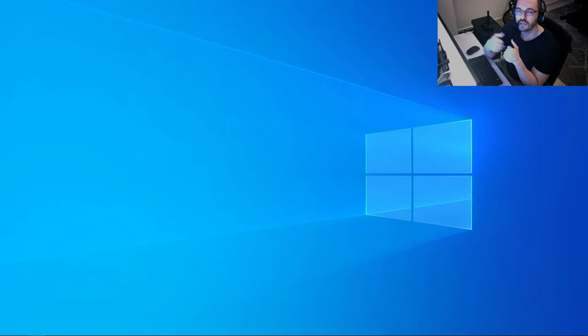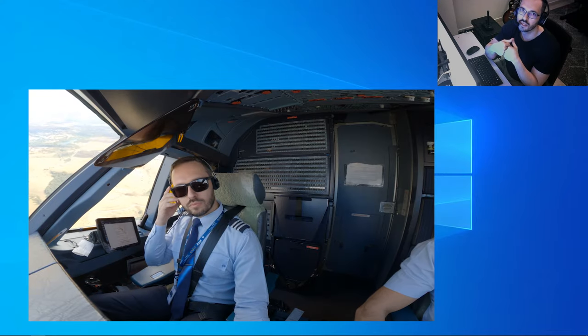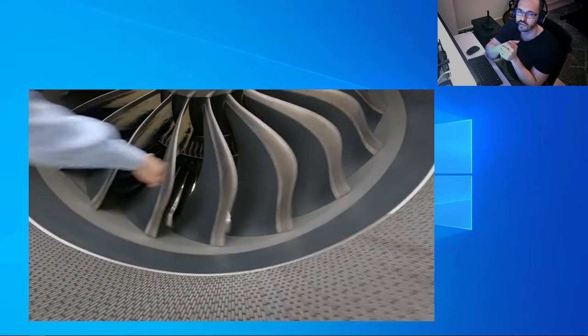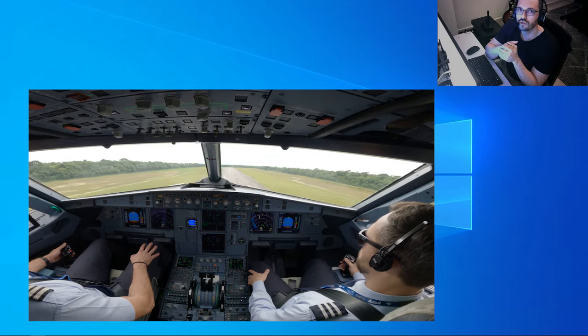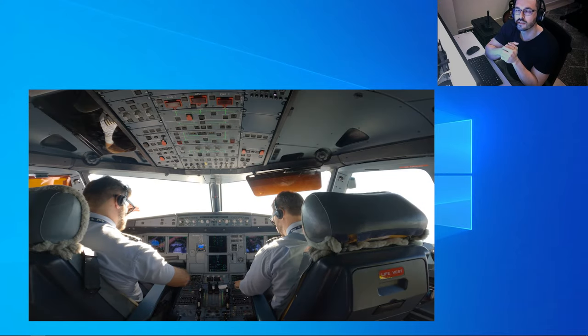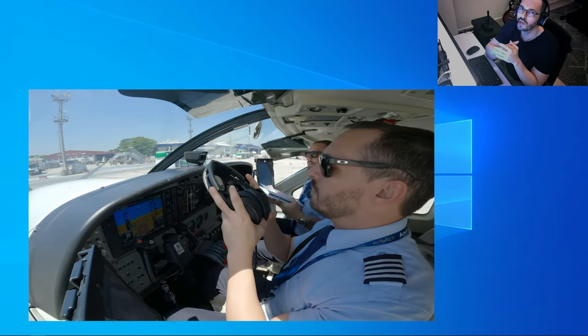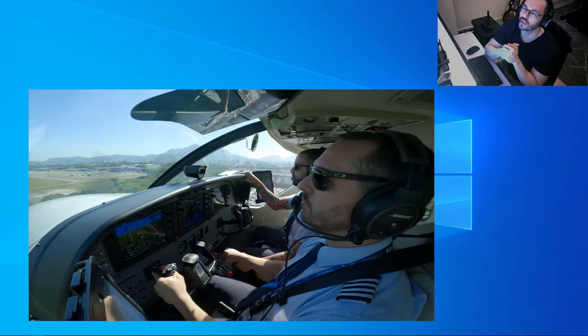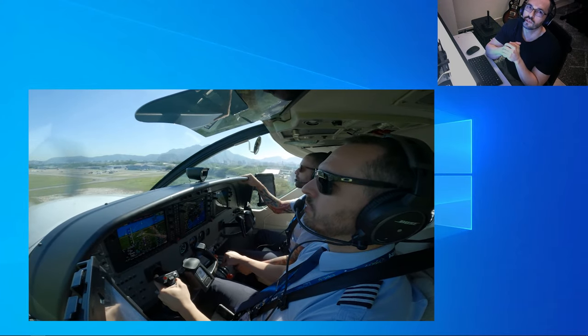Hi guys, my name is Tadeu Primo. I'm an airline pilot here in Brazil with about 4,000 hours of experience. I'm also a computer science analyst with about 12 years in the role, so I have a good background in technology and also in aviation.